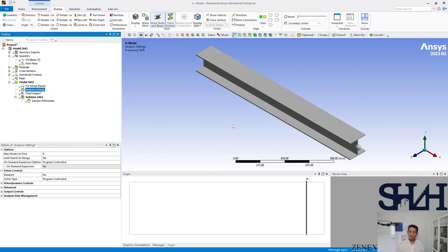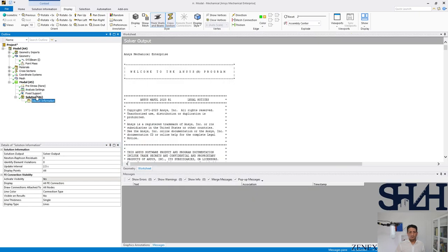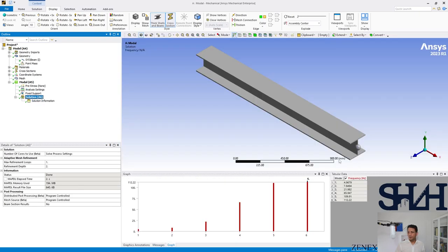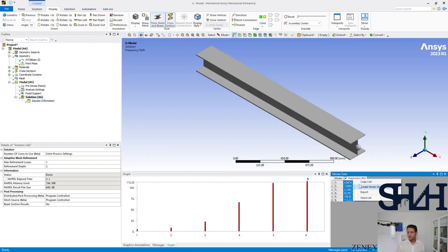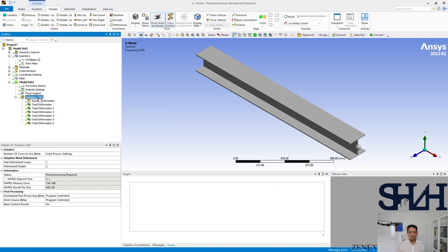the weakest axis. We have three translational degrees of freedom and also six degrees of freedom rotational. Here if we come to the solution and select these frequencies, create mode shape results.